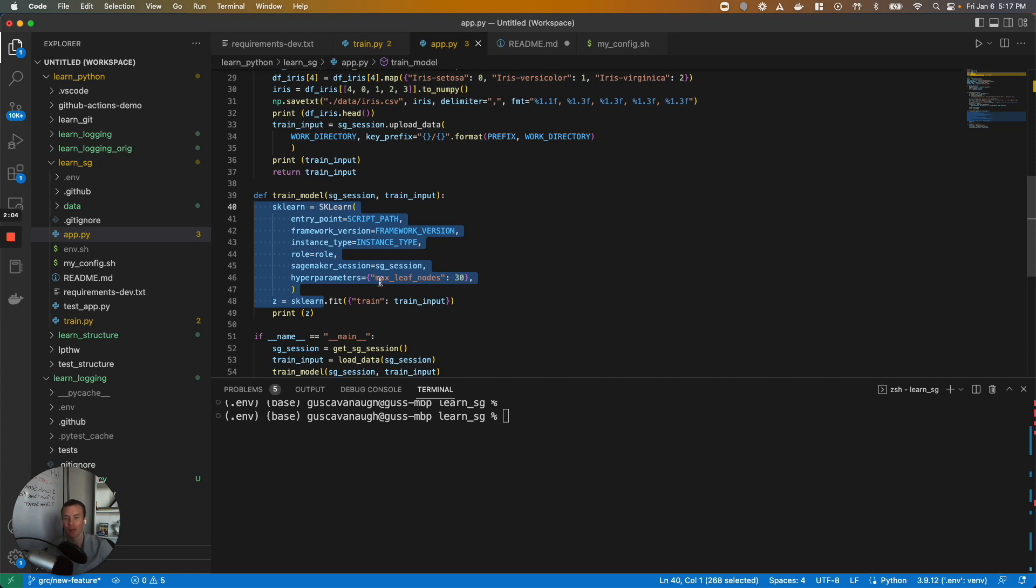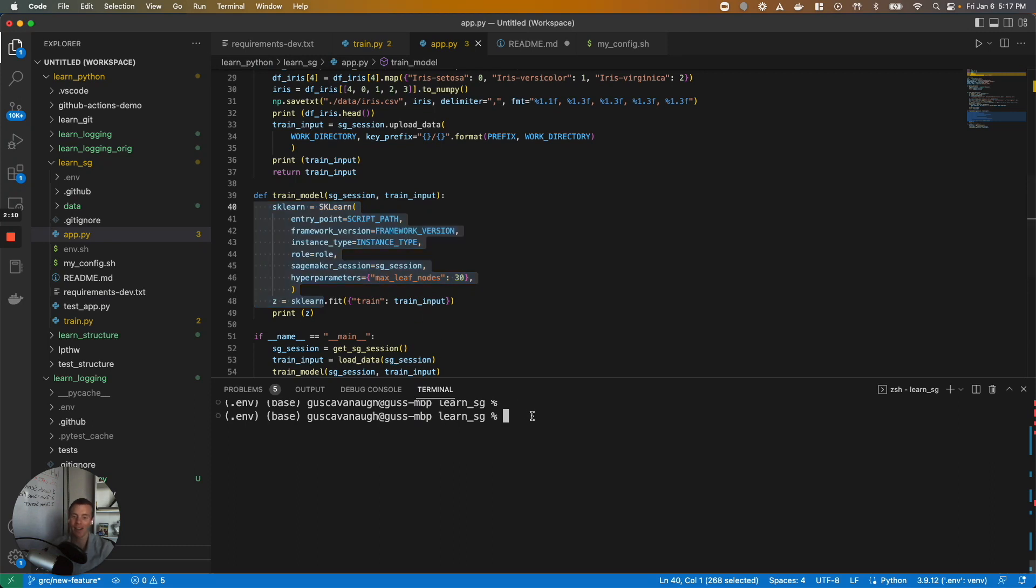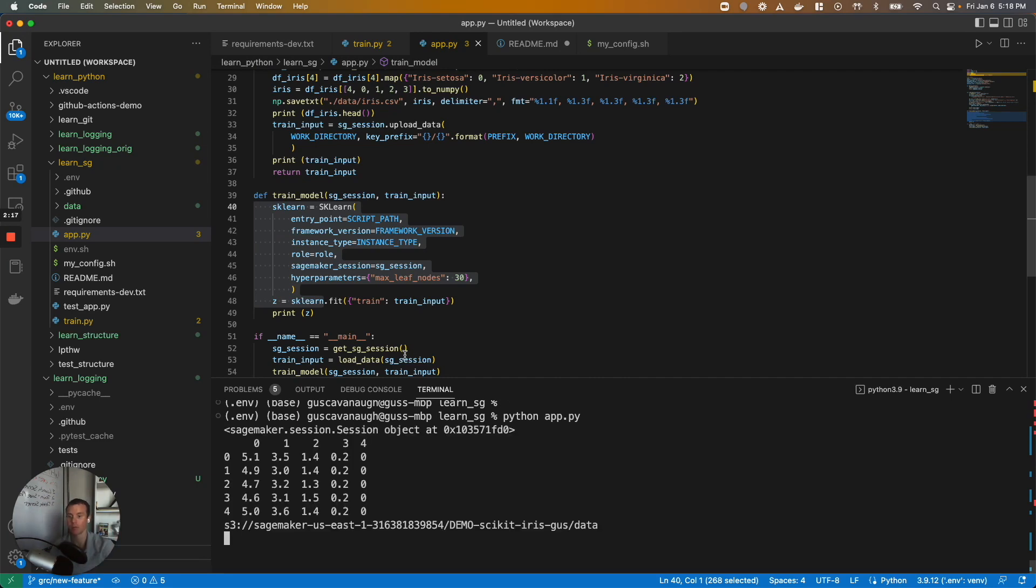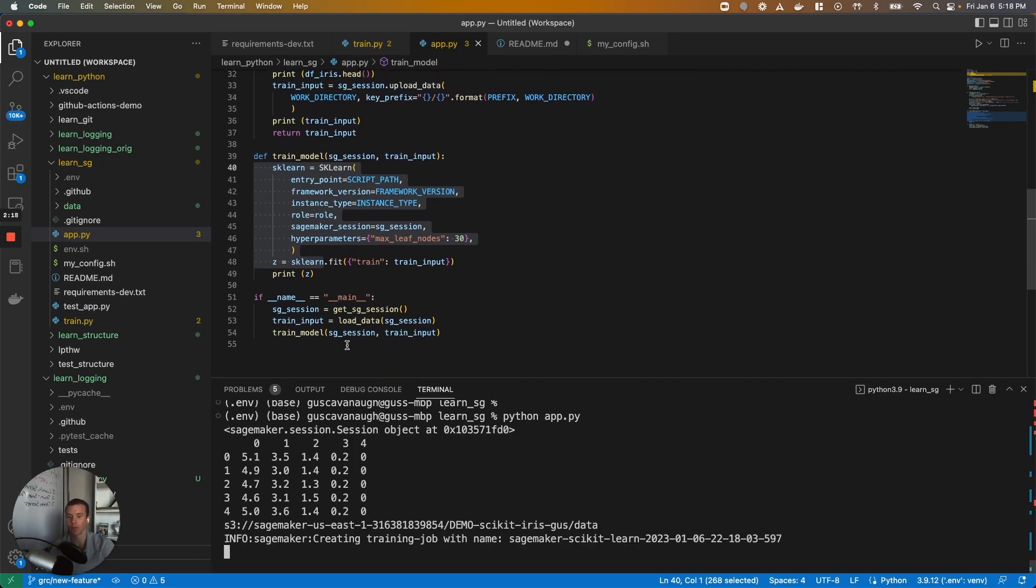Of course, I've hard-coded the hyperparameters, which is probably the one thing we'd actually really want in a config file. But no matter, let's go ahead and run this. We can run this locally if we would like. So I can run python app.py. This is going to kick off our script. It will make a session, load our data, and start training.